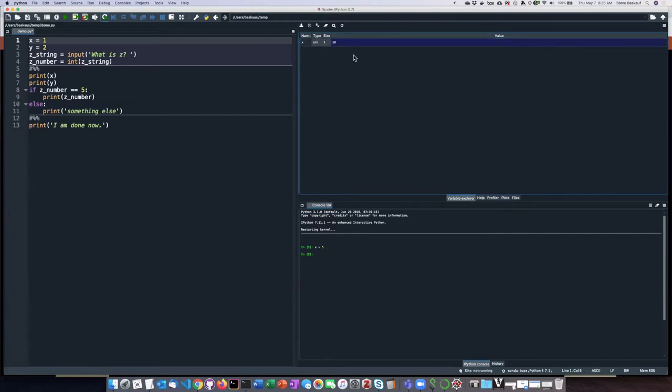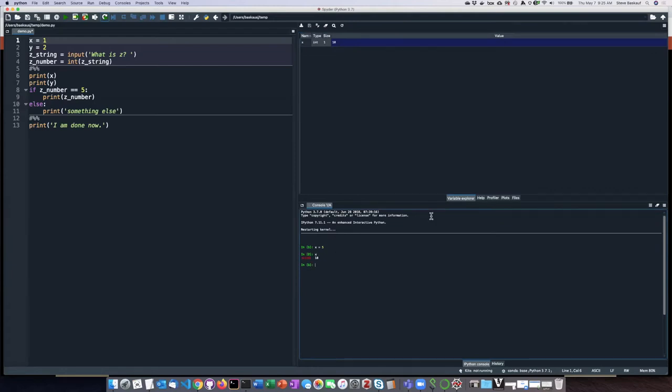And in the Variable Explorer, you can actually change the values of the variables on the fly. So if I go up here and say that x is equal to 10, now if I go back down in the shell and type x, it says now that x is equal to 10.